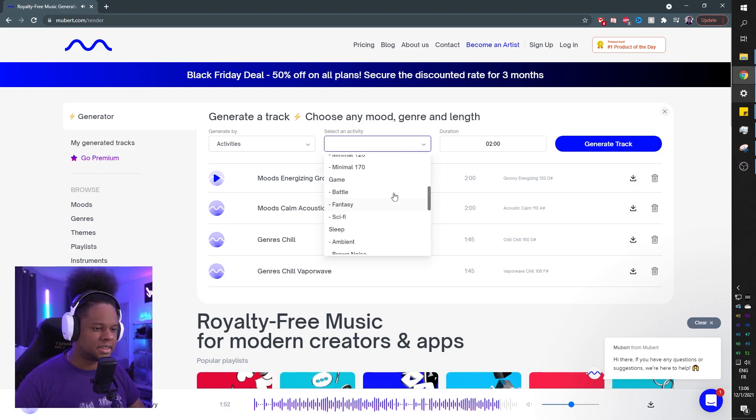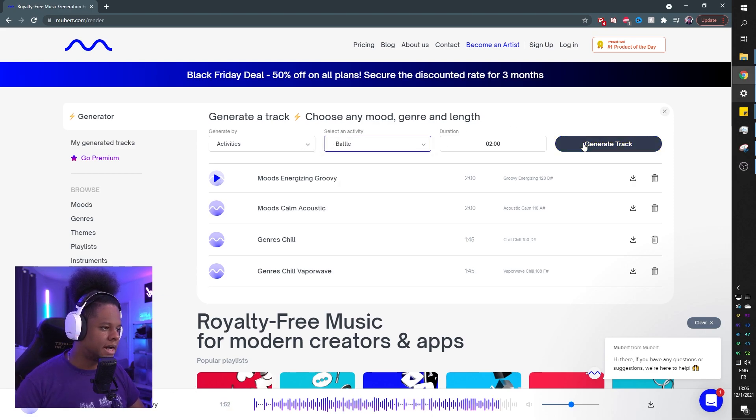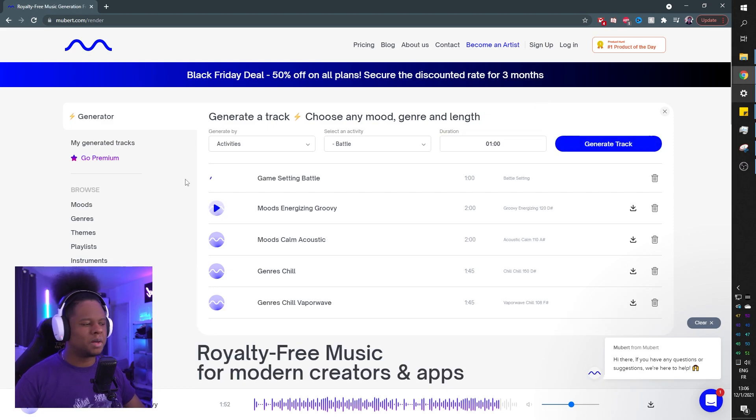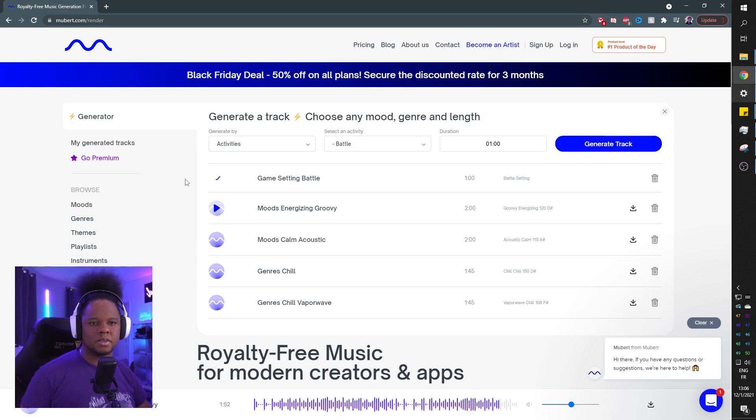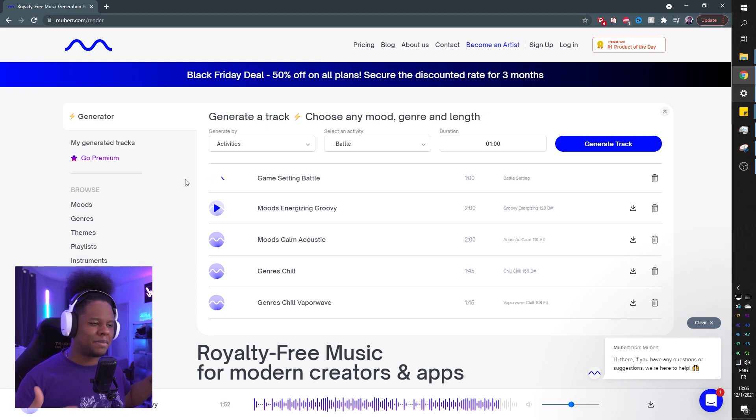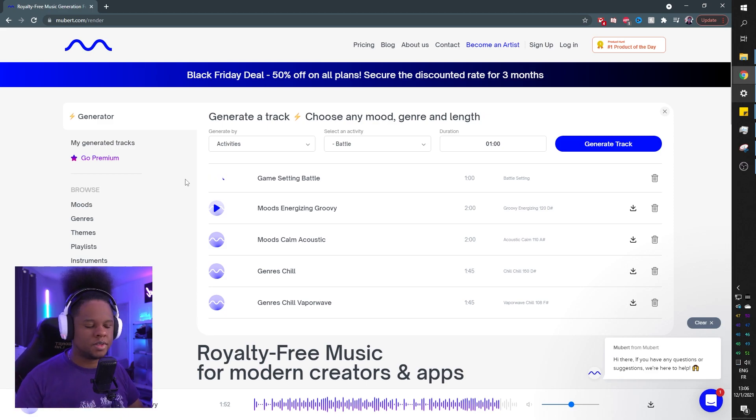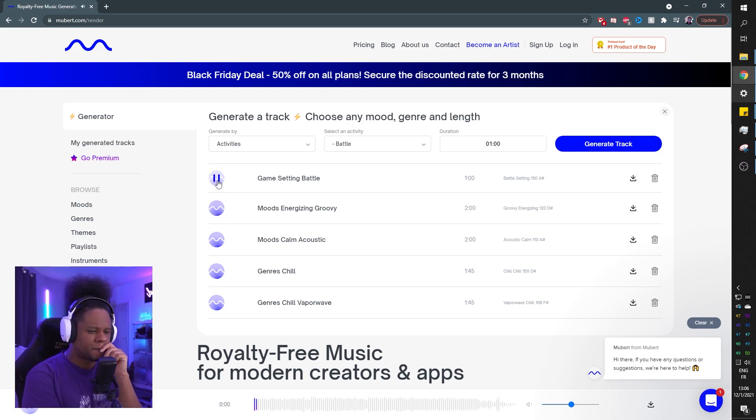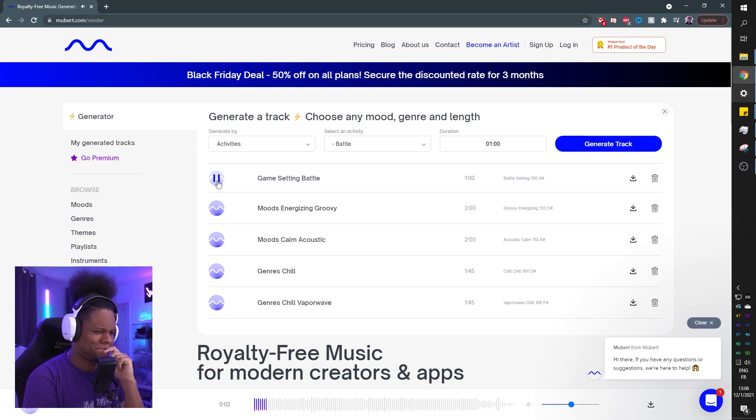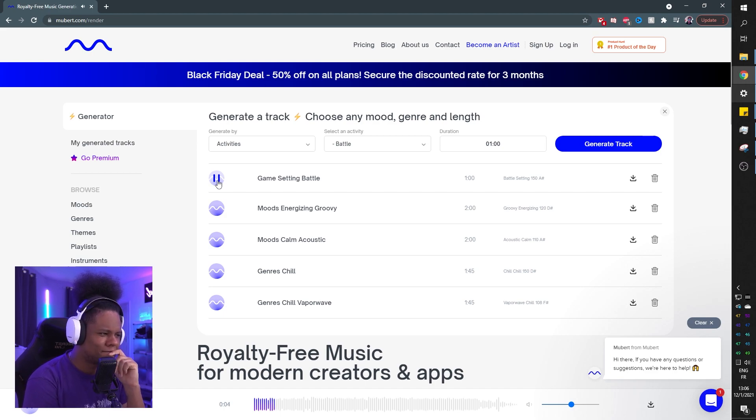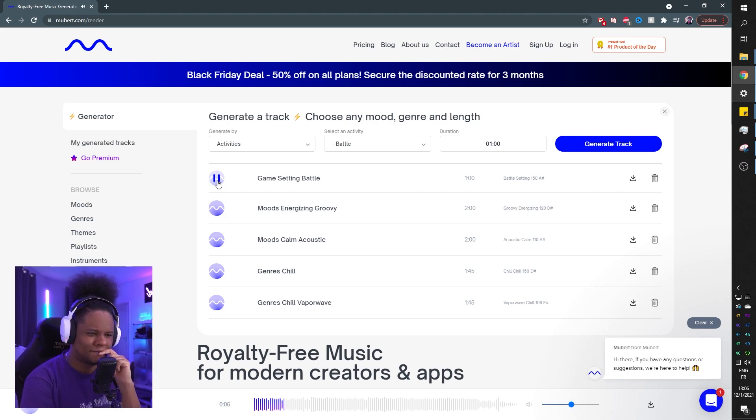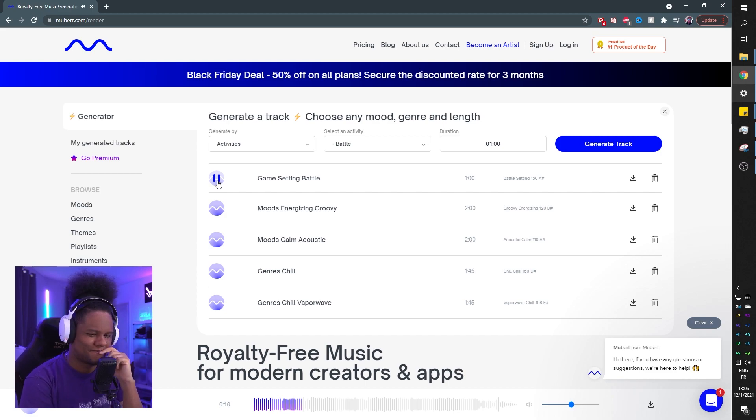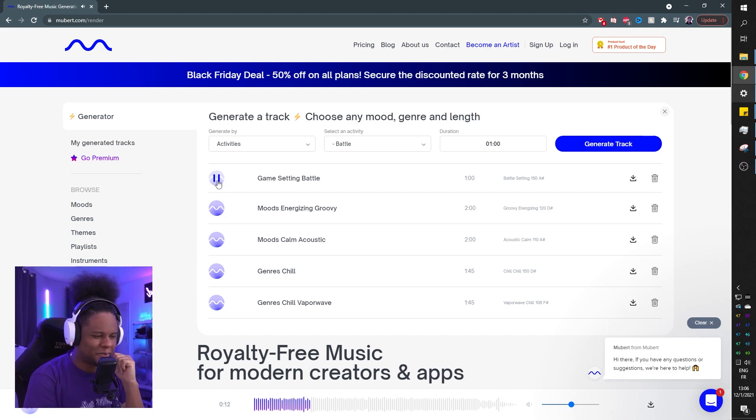So activities, let's pick a battle, right? Two minutes. Actually, let's go one minute here. There you go. Keeping in mind, this is not supposed to be songs that you play for a friend. It's like, I would say background music, if you will. So game setting battle. What do you have for me? Mubert. This is pretty dope.